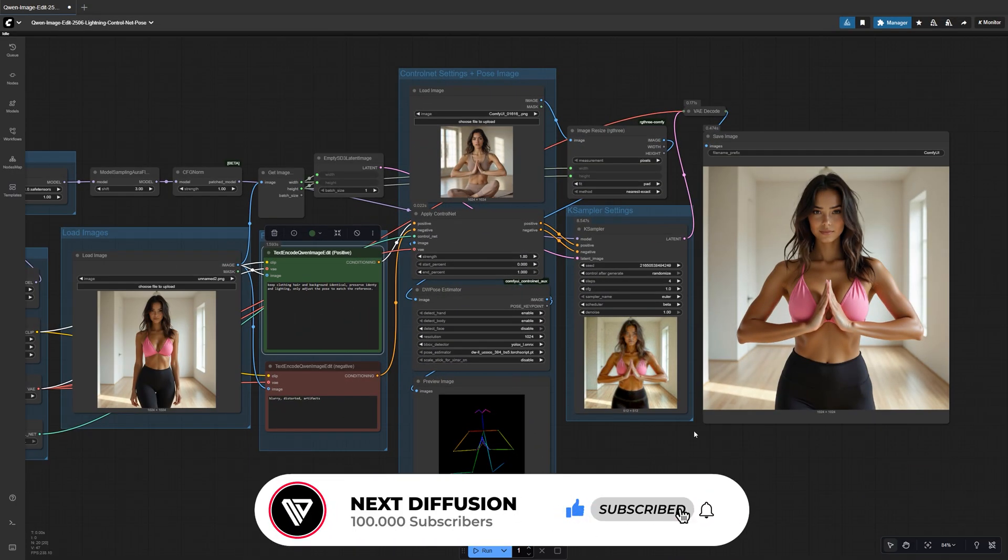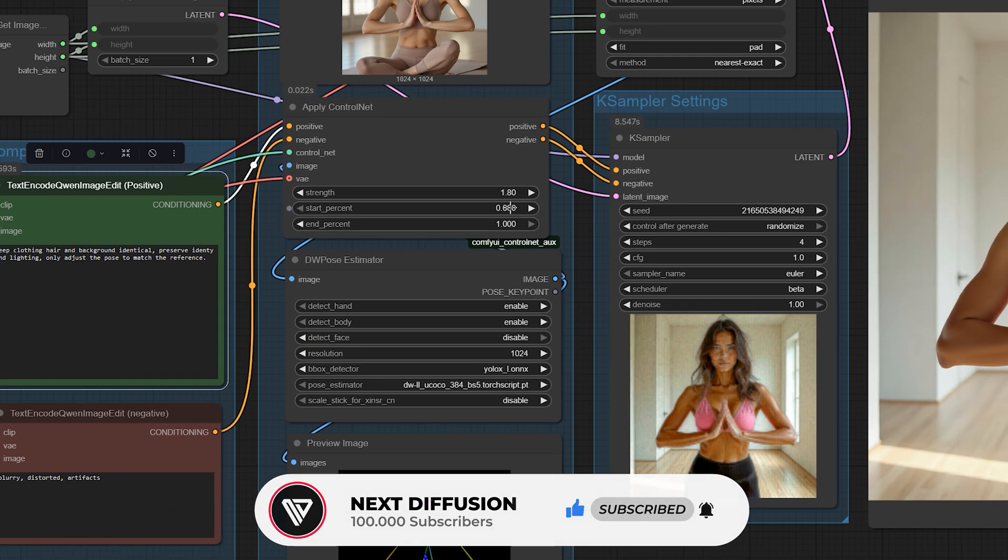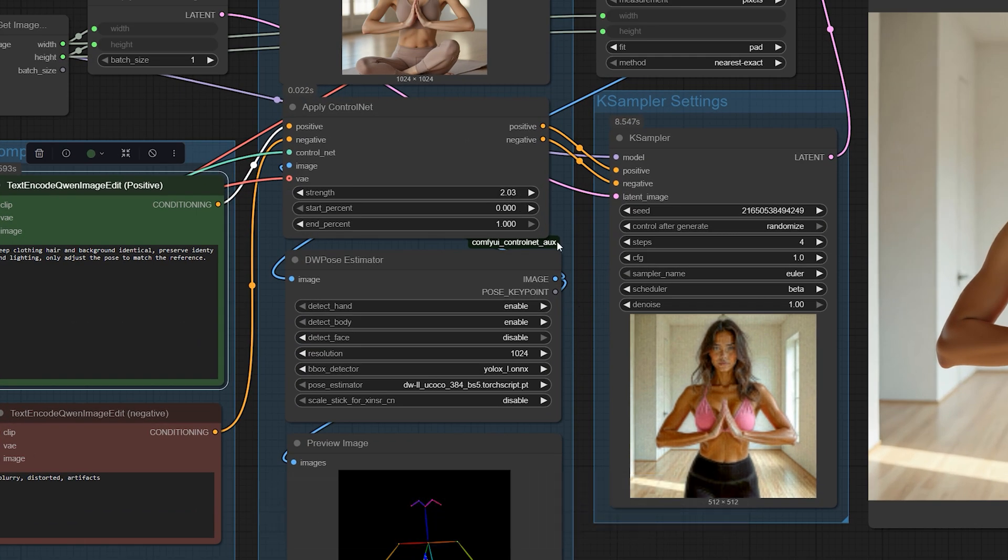If the arms or hands look a bit off, you can slightly raise the strength in the Control Net node or enable hands in the DW Pose Estimator node if it wasn't already.